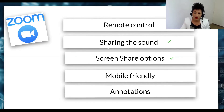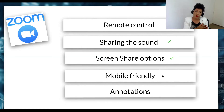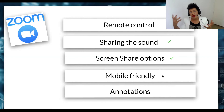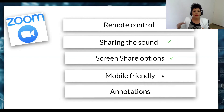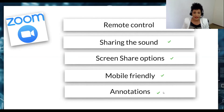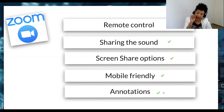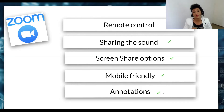Besides screen share options, Zoom is mobile friendly. If there's any problem with a student's computer, they can use their phone for the lesson. It's not the perfect scenario, but as a backup plan it helps a lot. You can also have some annotations — your students can use your screen to annotate. There are many videos about how to use these functionalities, so I really recommend you take a look at the Zoom website for that.